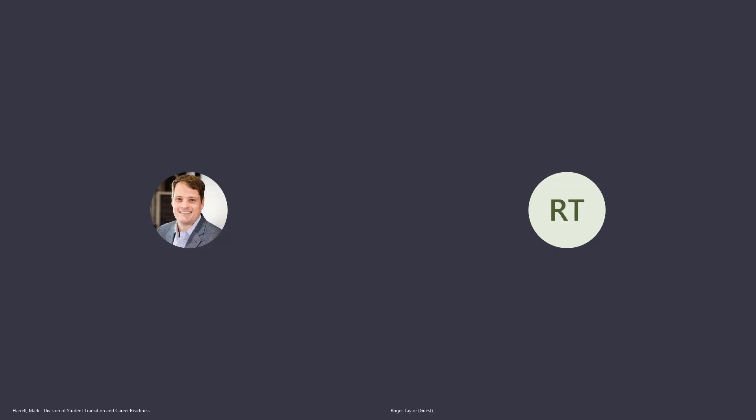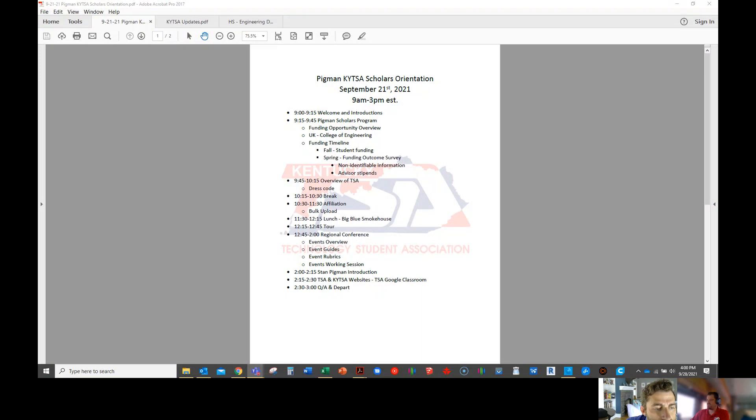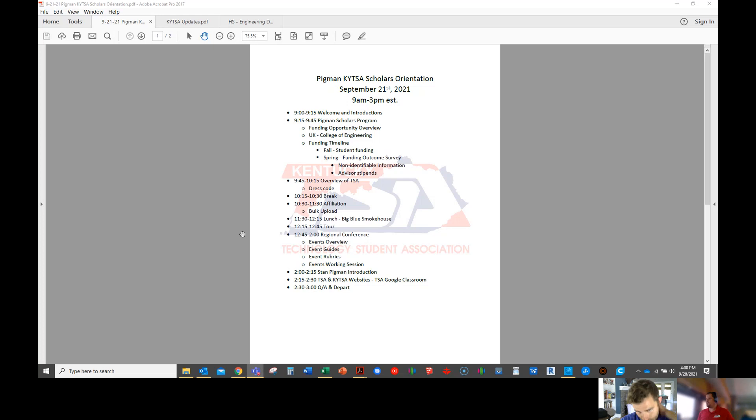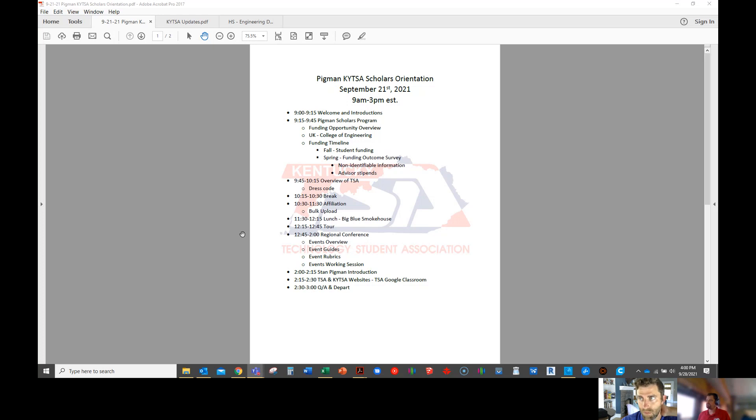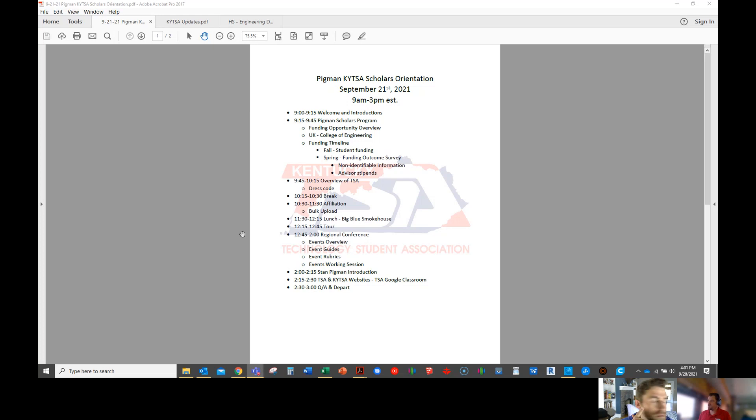This is my first Teams meeting. Can you see my screen? Okay, so we'll go through the funding that you're going to be receiving, how you can request that funding, go through what UK's College of Engineering expects with their partnership with TSA.